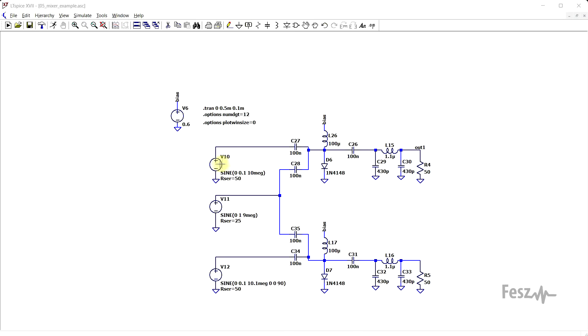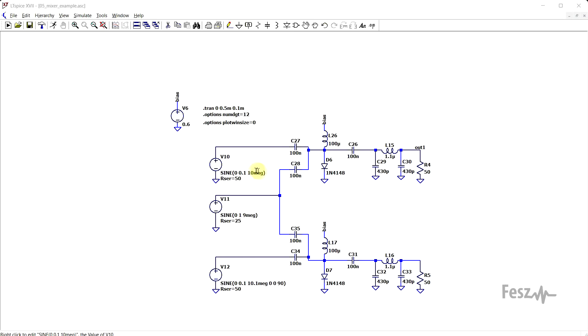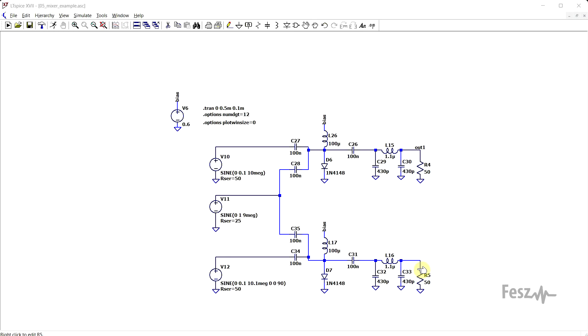So the input signals are 10 and 10.1 MHz, and the local oscillator is 9 MHz. And in an ideal world, the first output should contain the difference of the two, so 10 minus 9 is 1 MHz, while the second output should contain the difference between the other two, 10.1 minus 9 being 1.1 MHz.